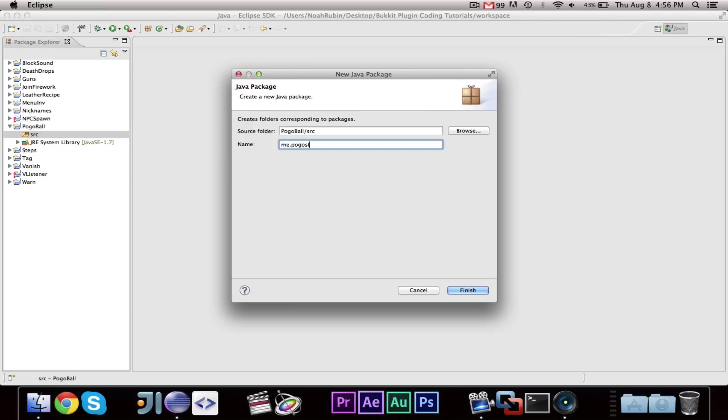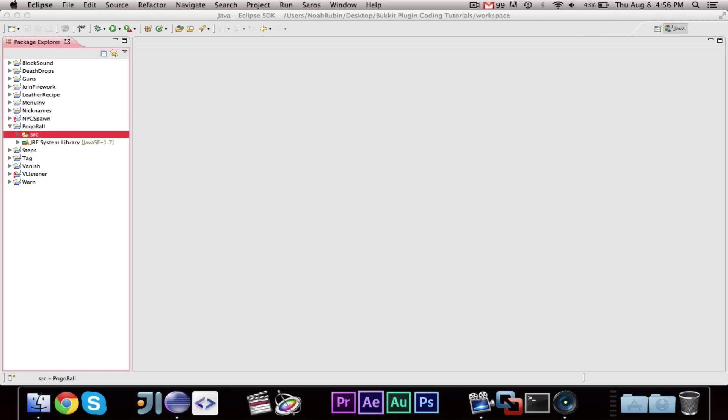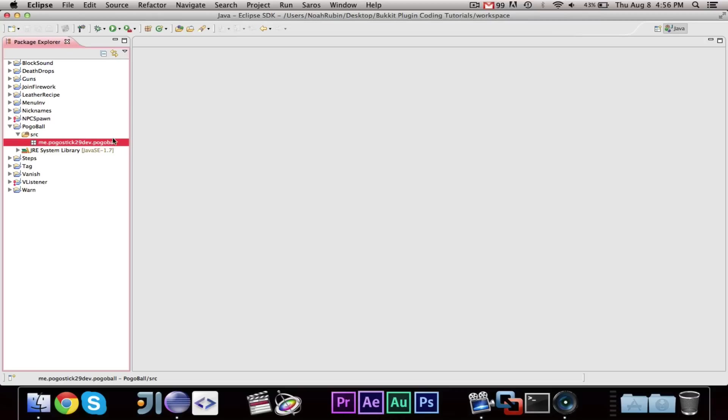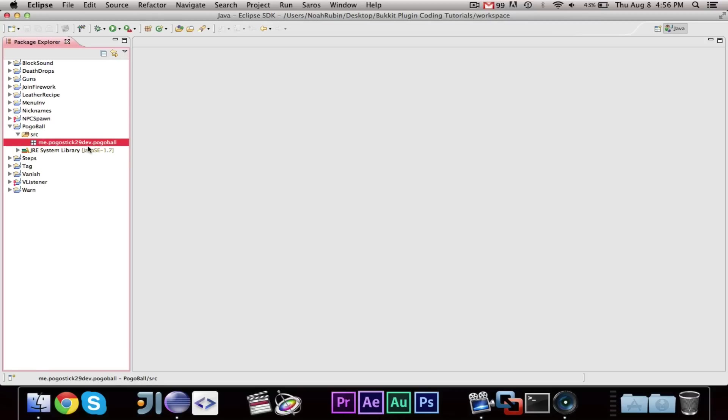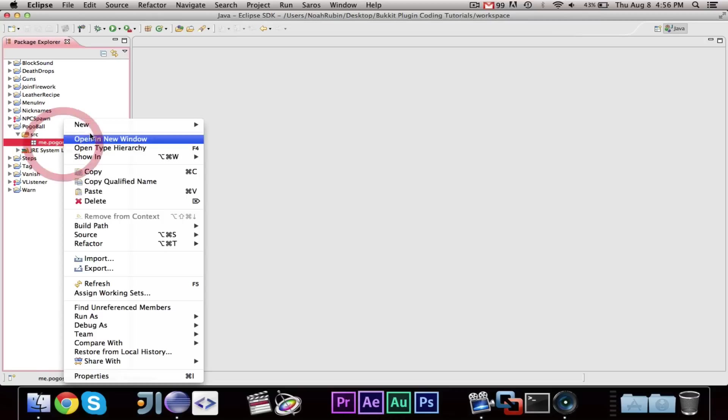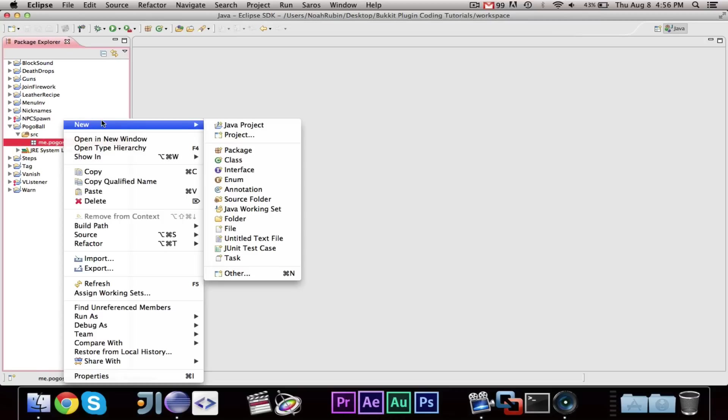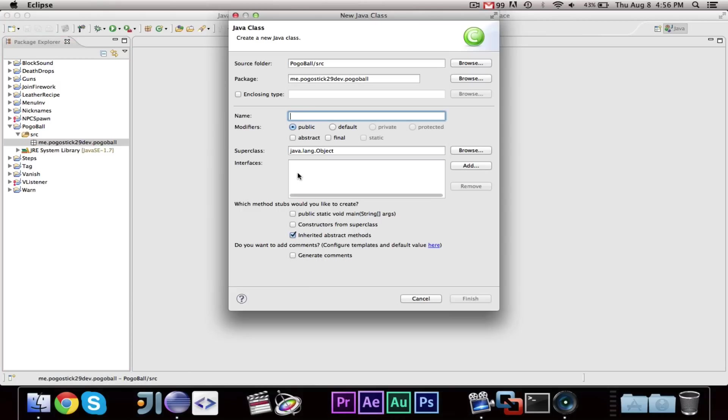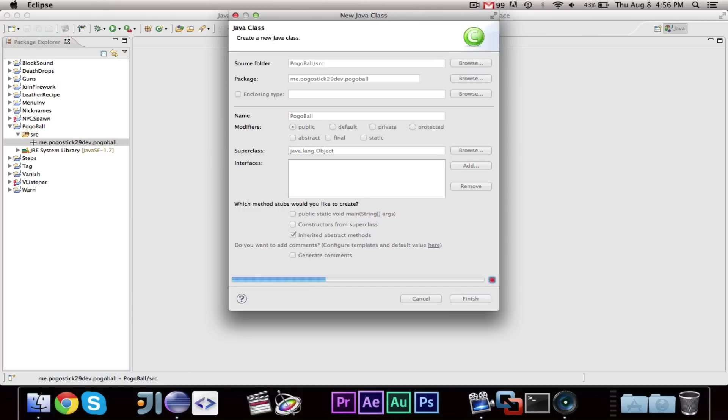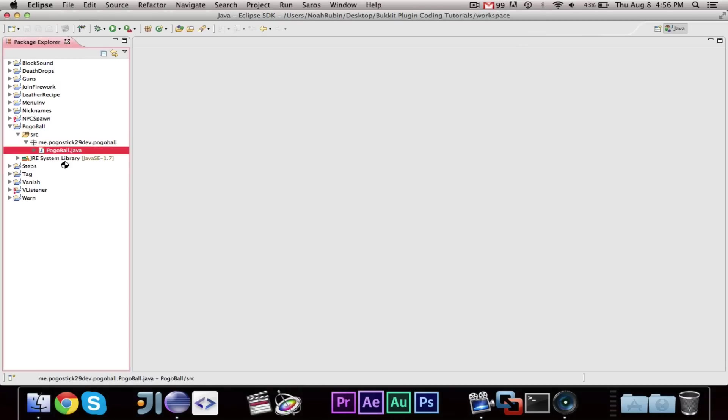Then let's go ahead and give it the package, me.pogosick29dev.pogoball. And yes, I am using Pogosick29dev, I usually use Pogosick29, but I figure, use the name of my channel. And then we'll go ahead and make our main Pogoball class.